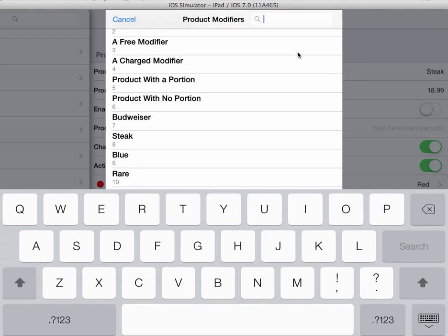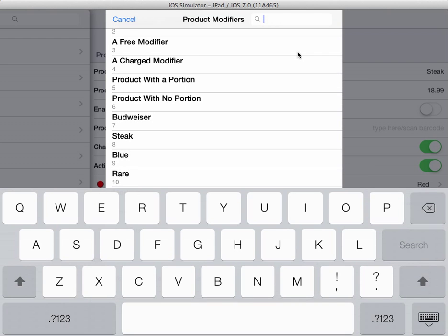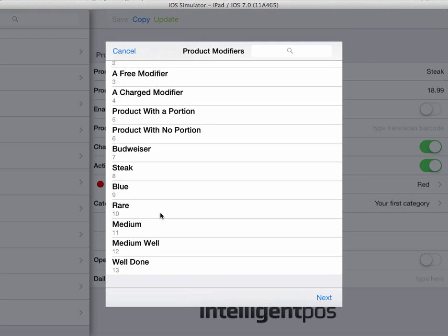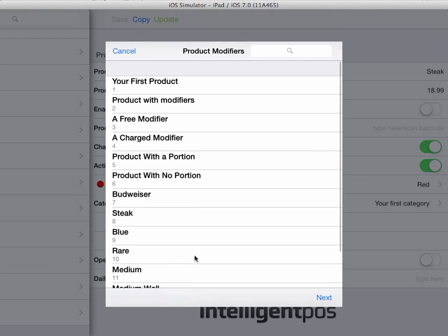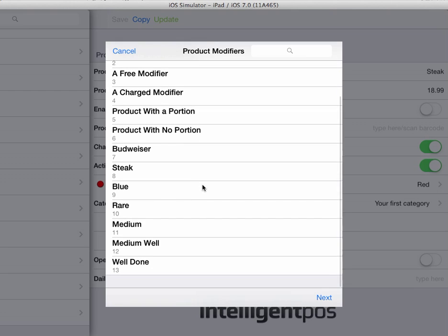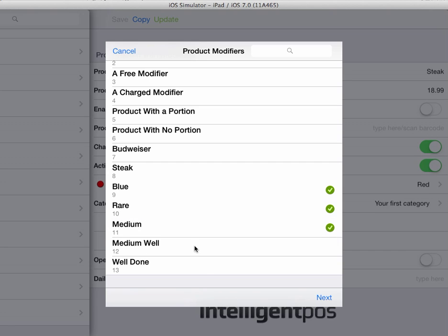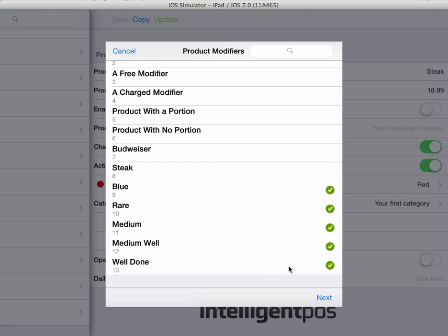You can search through your products quite quickly up here, or you can just scroll through them down here. What we're going to do is add the cooking temperature options for the steak, which I have pre-programmed in as zero price items.